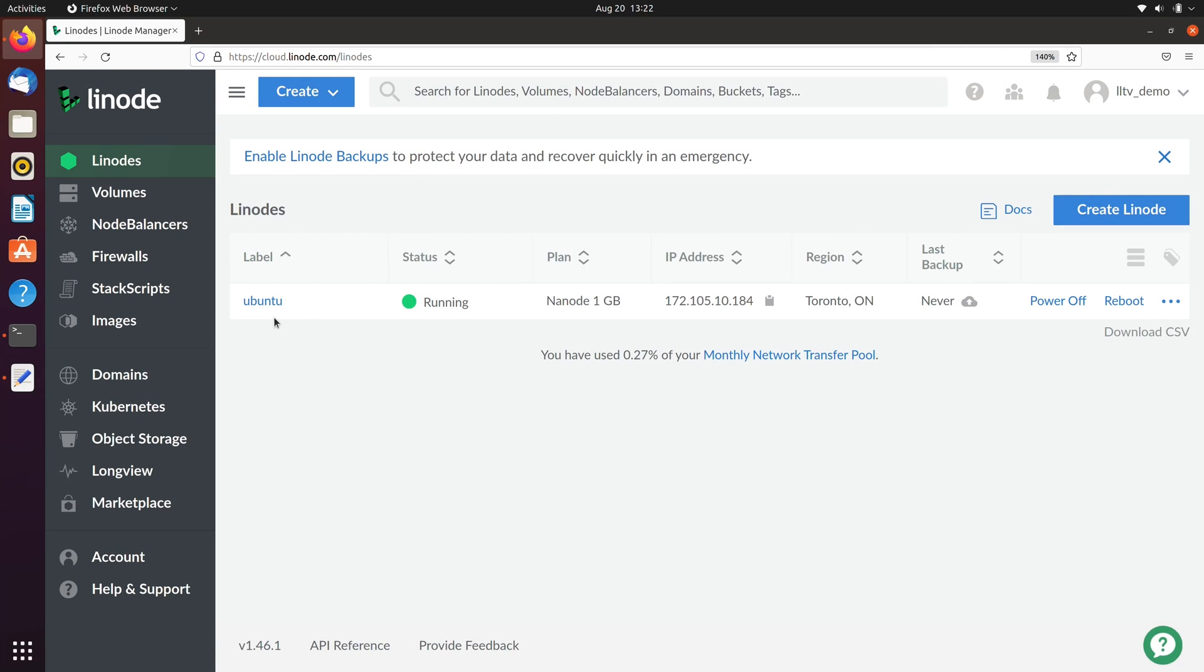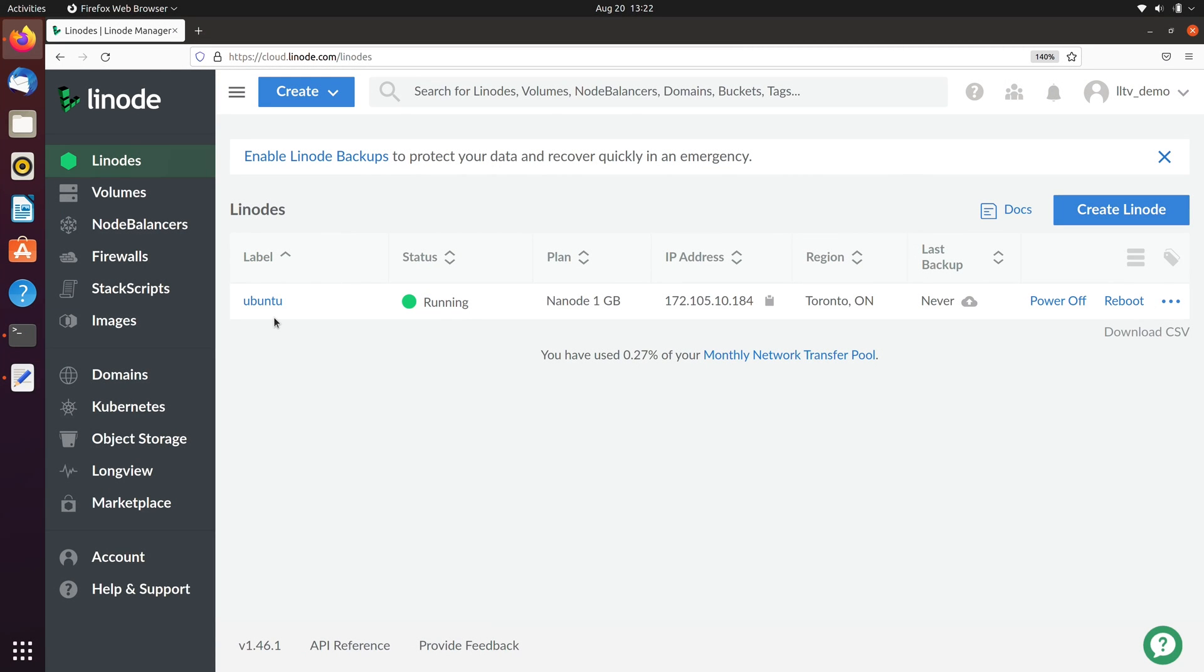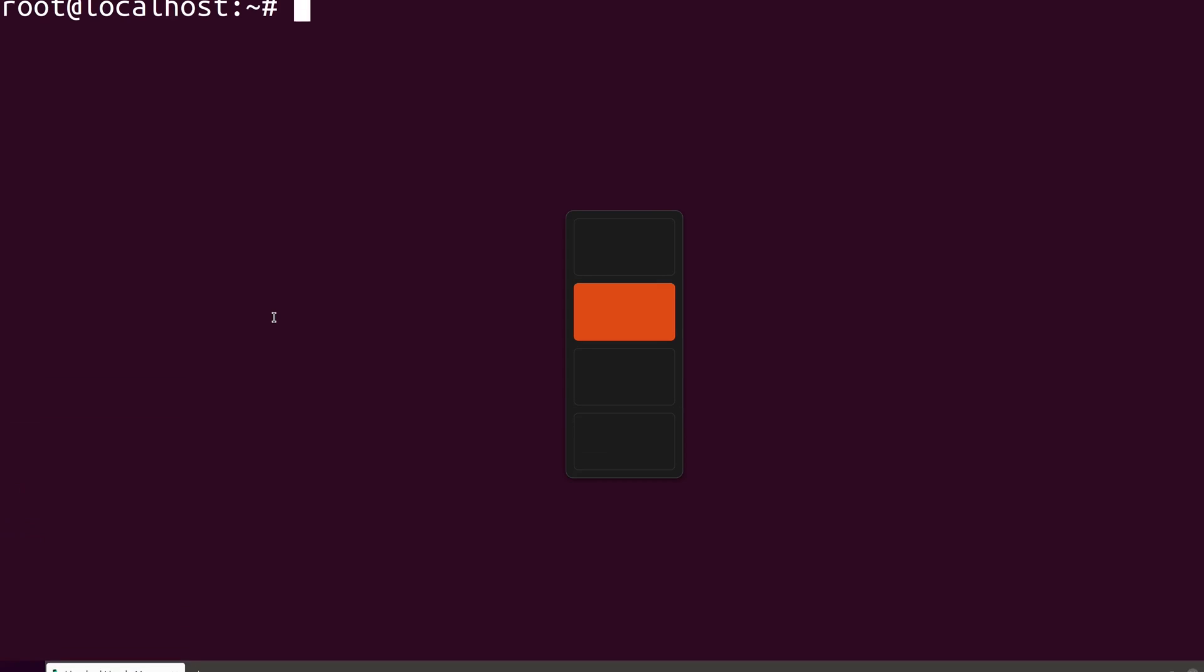As you can see right here, I have one Linode instance on my account. This one in particular is for Ubuntu. And that actually brings me to the first thing that I would like to mention, which is the apt tool is available for both Debian and Ubuntu. So your instance will need to be using one or the other in order for you to have access to the apt command. On my end, I'm already connected to that Linode via SSH. So let's see some examples of the apt command.